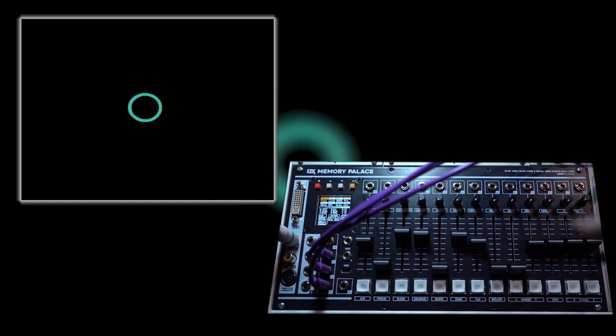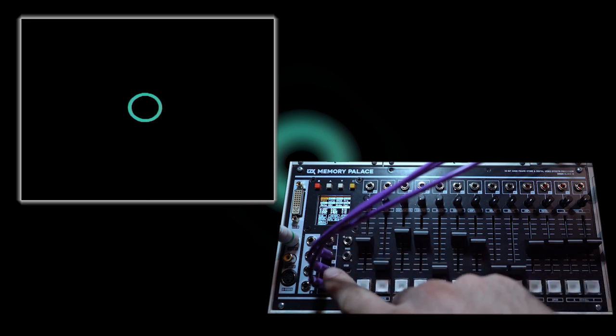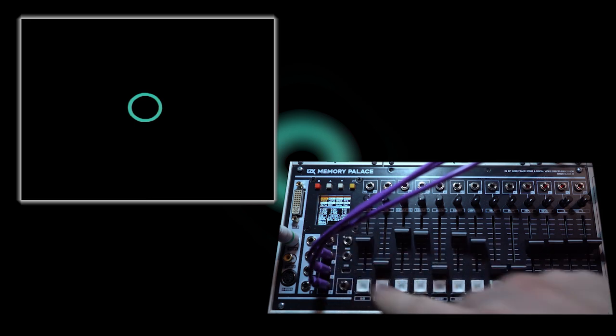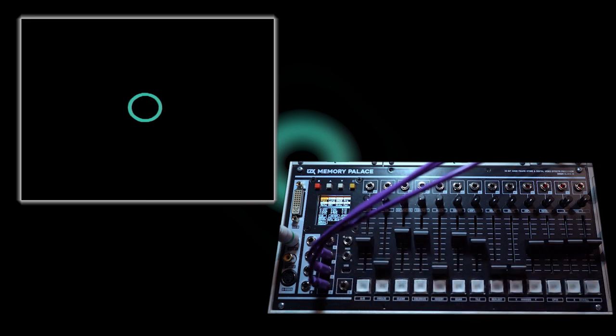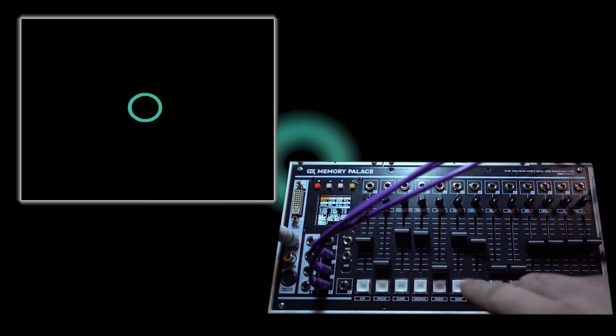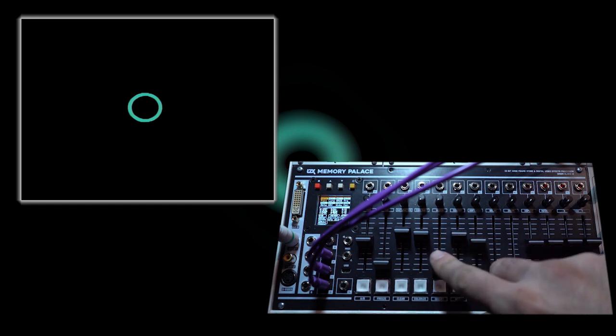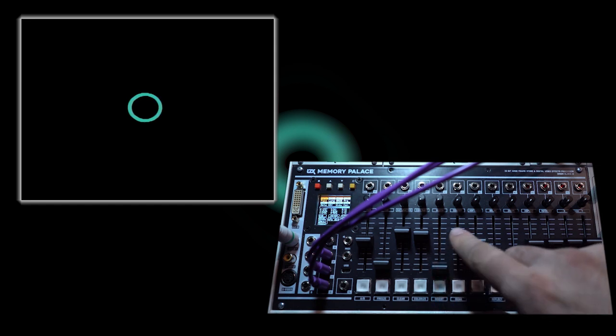So again I have a simple ramp coming into the RGB inputs on the memory palace. This is going through a keyer which is giving me this tiny ring in the middle.